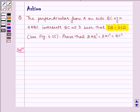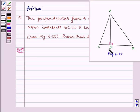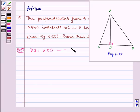Let us see the figure for the question. We have triangle ABC such that DB is equal to 3 times CD. Given to us that DB is equal to 3 times CD — let us name this equation as number 1.